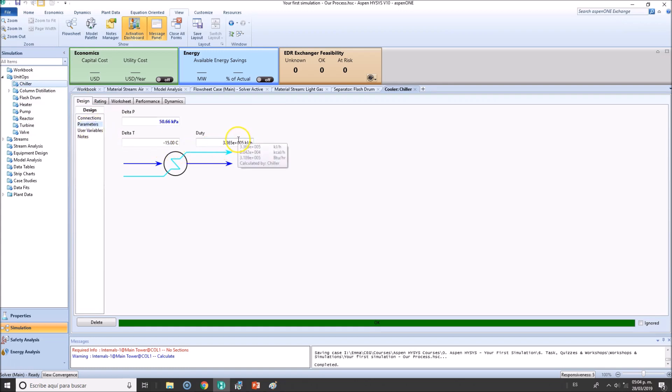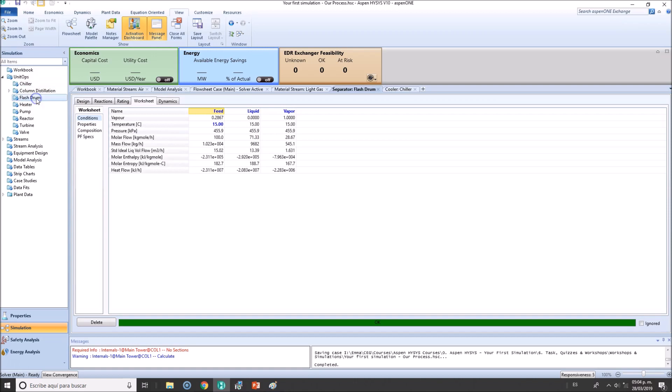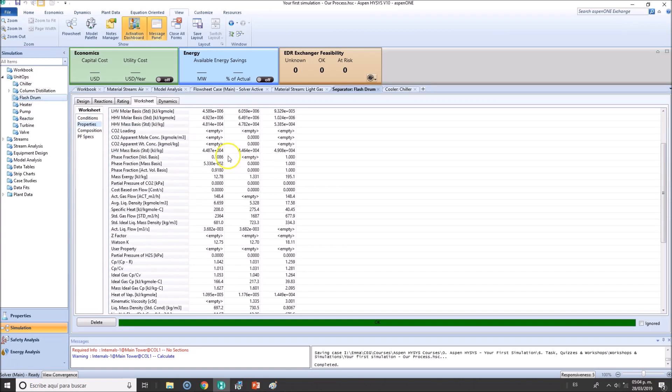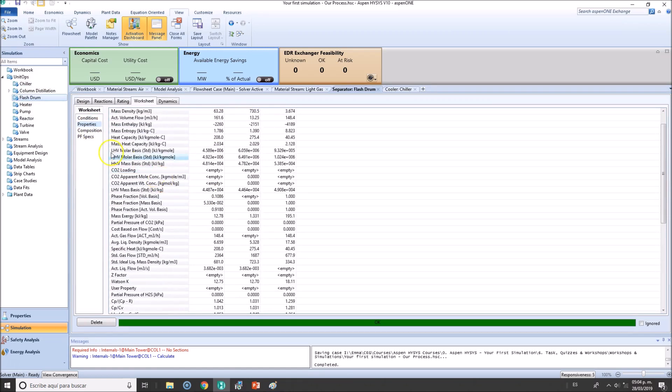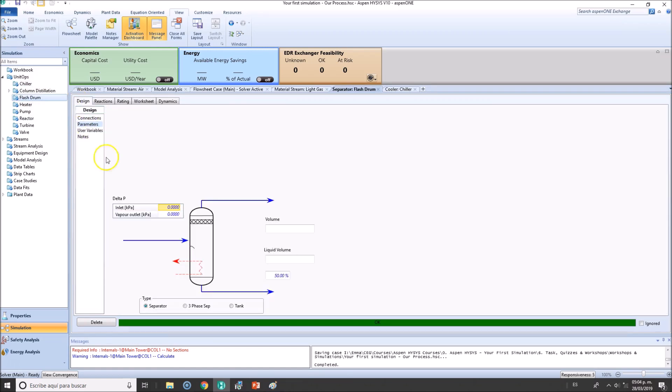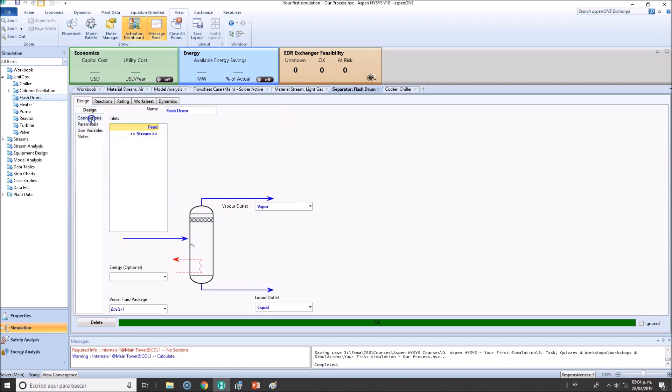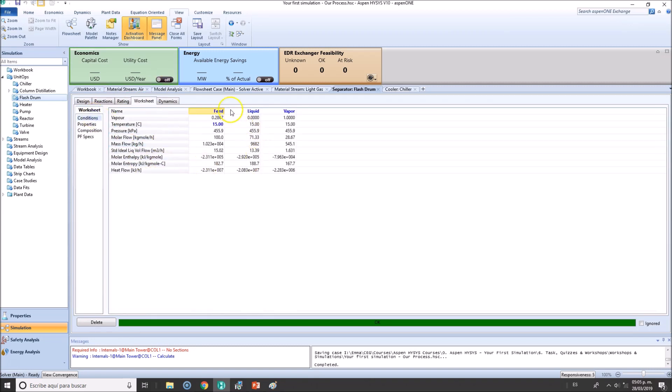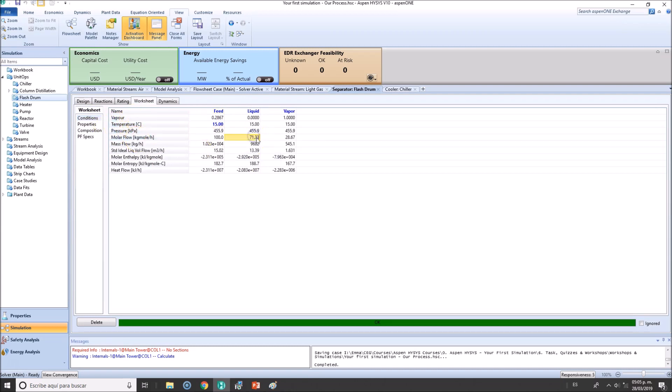You're talking about the flash drum - maybe you're interested in the compositions. In the design you want to see if there is any composition or flow rate separation. Let me verify this flow rate here: 71 percent is liquid, 28 percent is vapor.